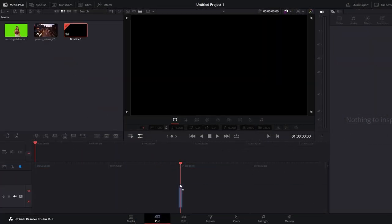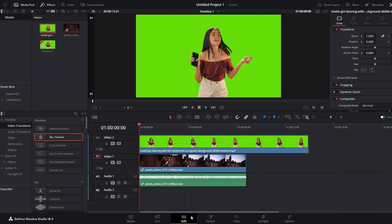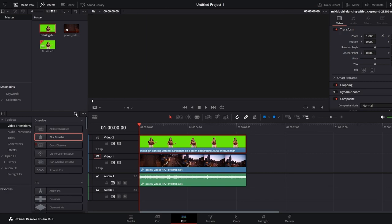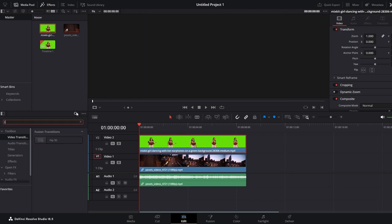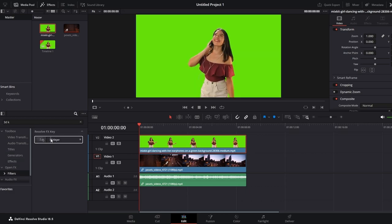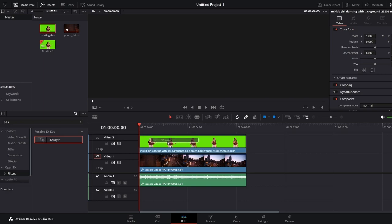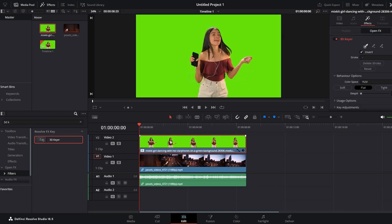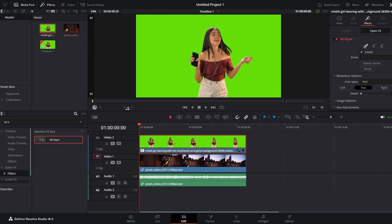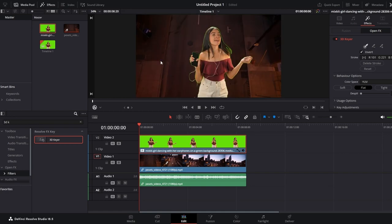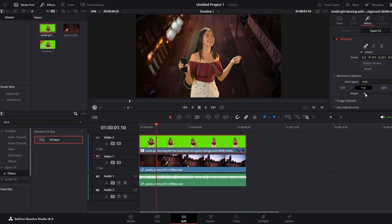Go to the Edit tab in DaVinci Resolve and locate your footage containing the green screen background on the timeline. In the top left corner, click on the FX Library tab. In the search bar, type 3D Keyer. Once you find the 3D Keyer effect, click, hold, and drag it over the green screen footage on your timeline. Highlight the green screen footage again and click on the icon representing the OpenFX overlay. On the screen preview, use a tool like the pen or brush to draw around the green screen element you want to remove. Preview the video to ensure the green screen background has been successfully removed and make any additional adjustments as needed.